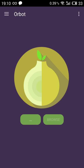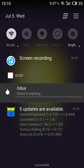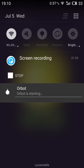Then you want to start. On your notification here, you can see Orbot is starting.